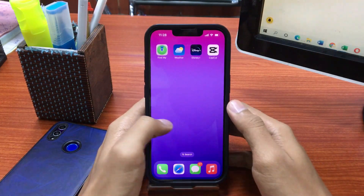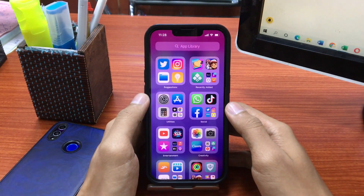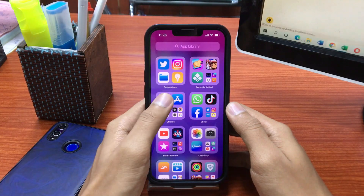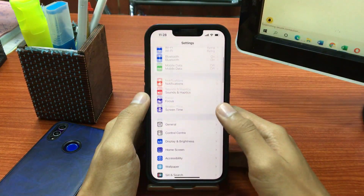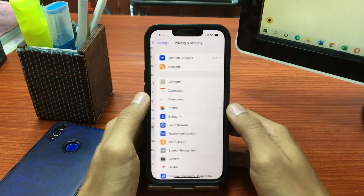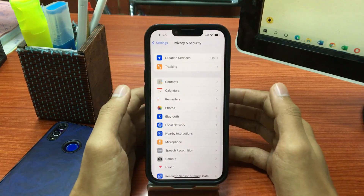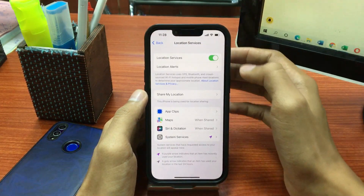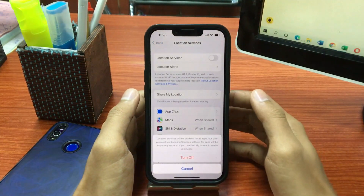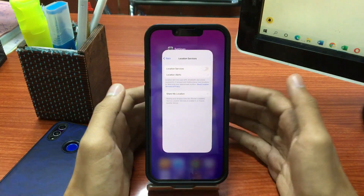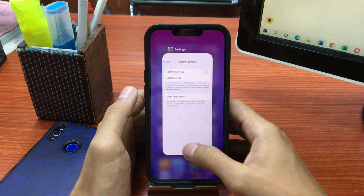Solution number 1 is to turn off Location Services on your iPhone. Simply go to the Settings app, then tap on Privacy and Security. In the Privacy and Security page, tap on Location Services. Now toggle off Location Services and tap Confirm. And that's it — you have applied solution number 1 on your iPhone.